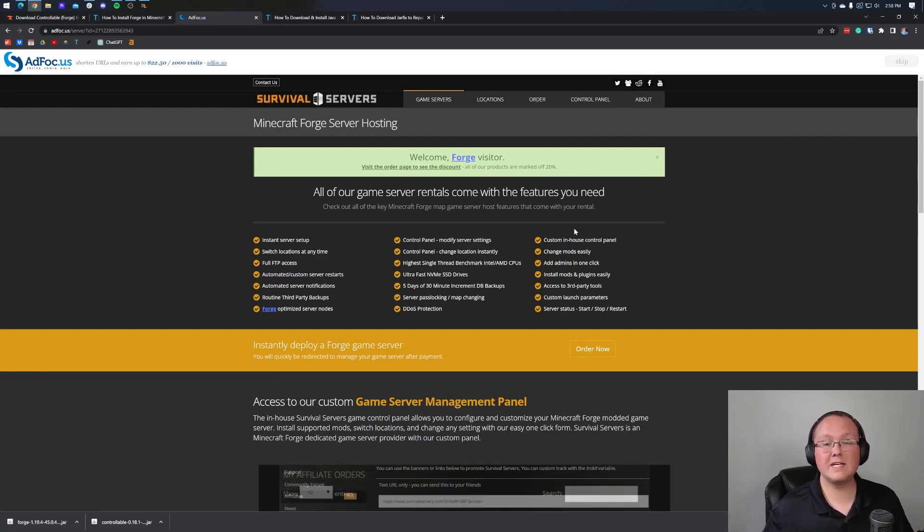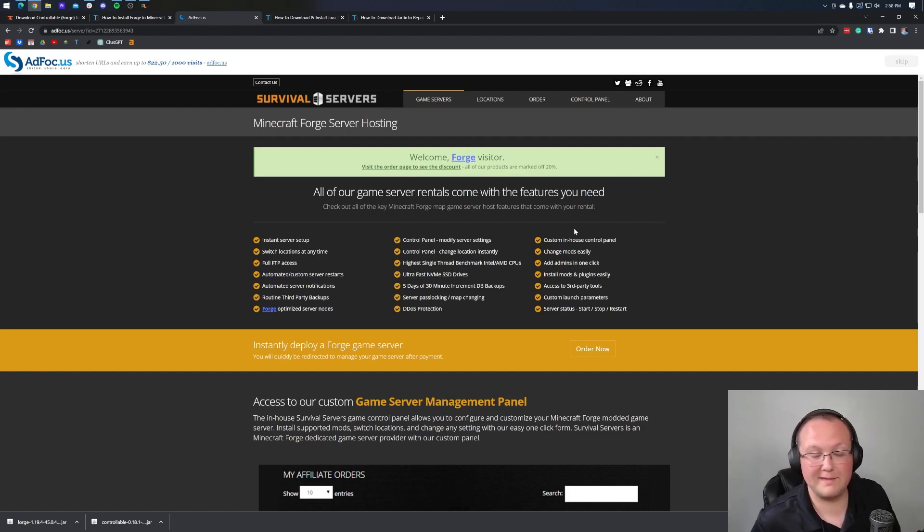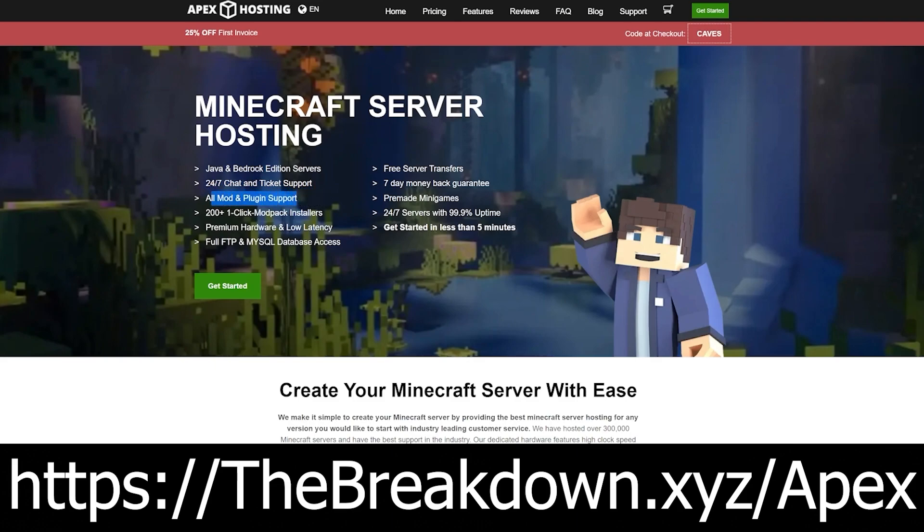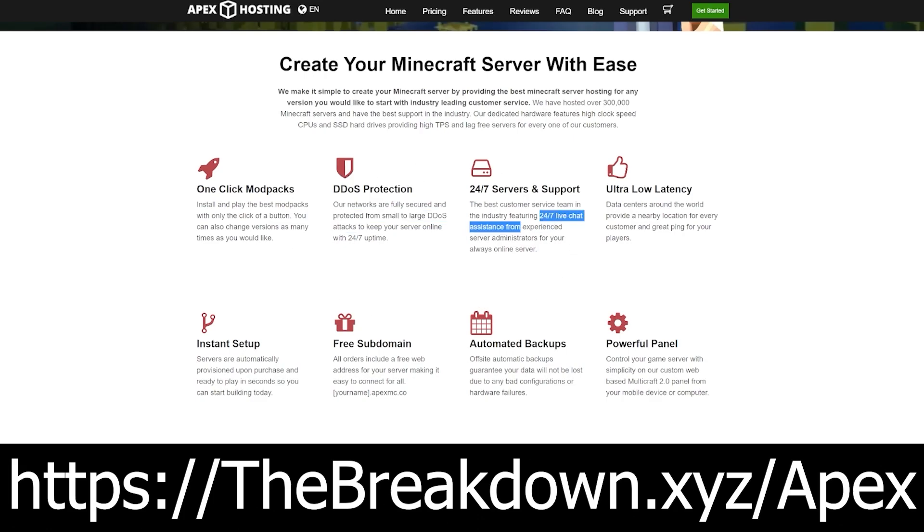Now, before we move on to installing the controller mod, we're going to keep the lights on around here. That's where our sponsor, Apex Minecraft Hosting, comes in. Go to the first link in the description down below to Breakdown.xyz slash Apex to get a Minecraft server up and running. Apex is a great way to get your server up and running with 24-hour, 7-day-a-week support, over 100 mod packs with one-click installation, and you can even set up a Forge server over there and add your own mods if you want to, like Controllable. So if you want to start a server, look no further than Apex Minecraft Hosting at the first link in the description down below to Breakdown.xyz slash Apex. Thanks to them for sponsoring this video.